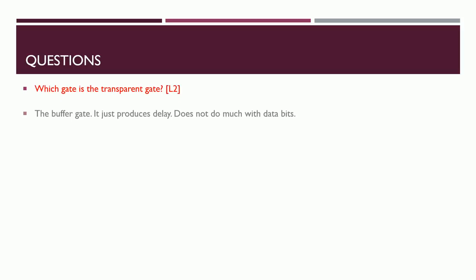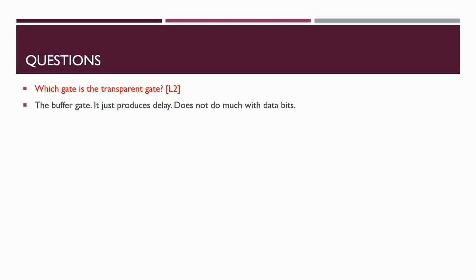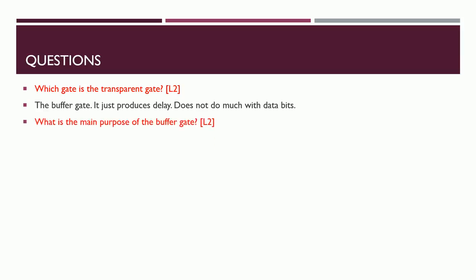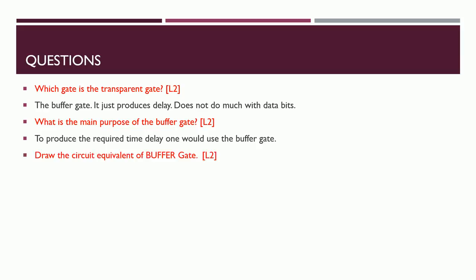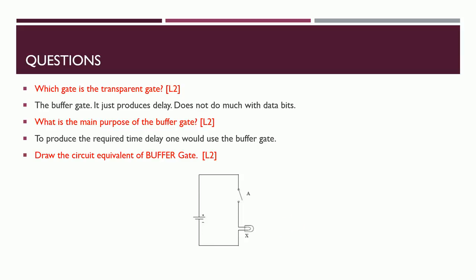Which gate is called as a transparent gate? Transparent gate is nothing but the buffer gate. It is just a delay producing mechanism. It doesn't do anything with the data, no manipulation, nothing. What is the main purpose of the buffer gate? It is just used to produce some delay. Draw the circuit equivalent of the buffer gate. It has got nothing - it will just produce some delay, no bit manipulation, nothing, no math, nothing.